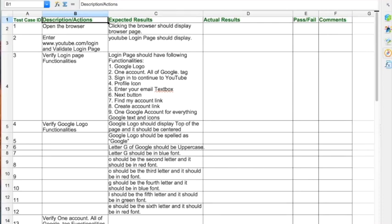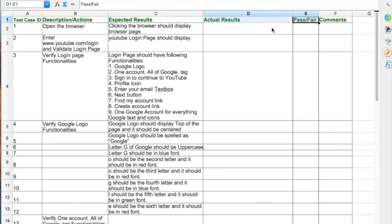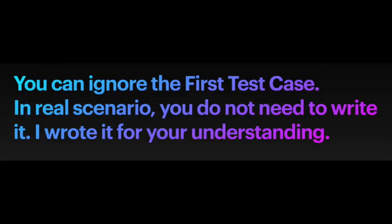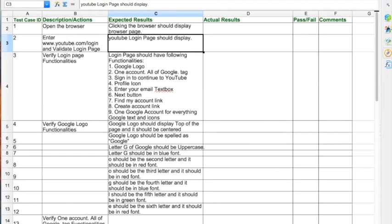The first test case has: test case ID, description or actions, expected results, actual results, and pass/fail. We do not write actual results and pass/fail until we execute the test case — since when writing test cases the software is still being developed. The second test case: enter www.youtube.com login and validate the login page. Expected result: YouTube login page should display. Let me bring up the page to explain a few things.